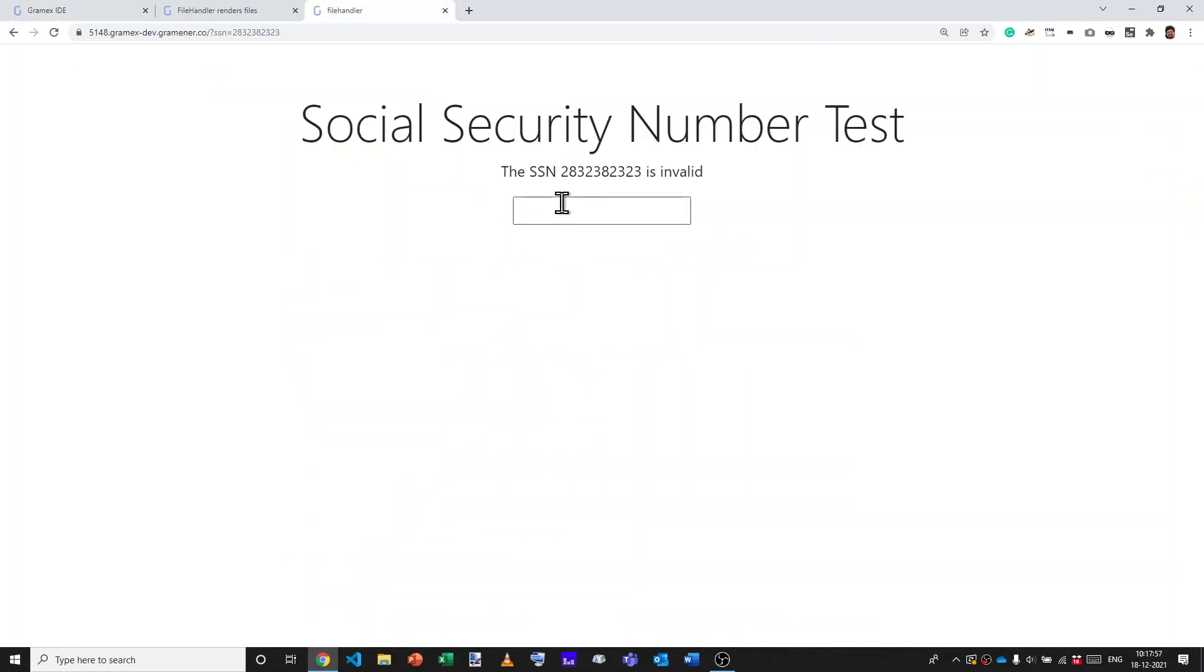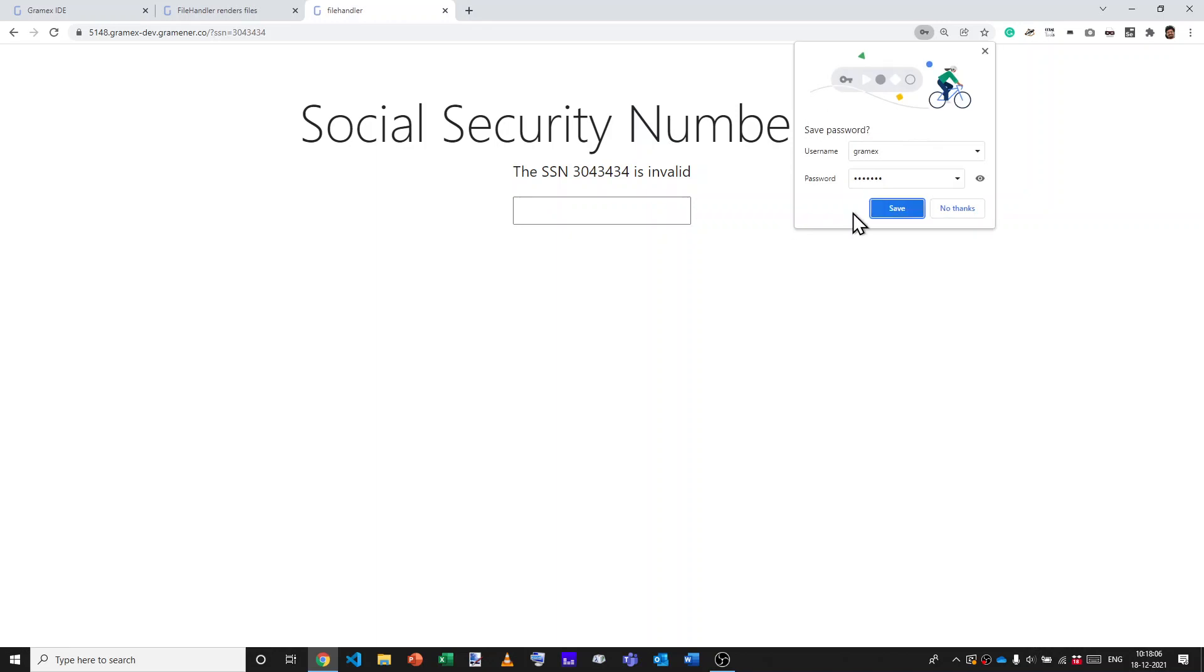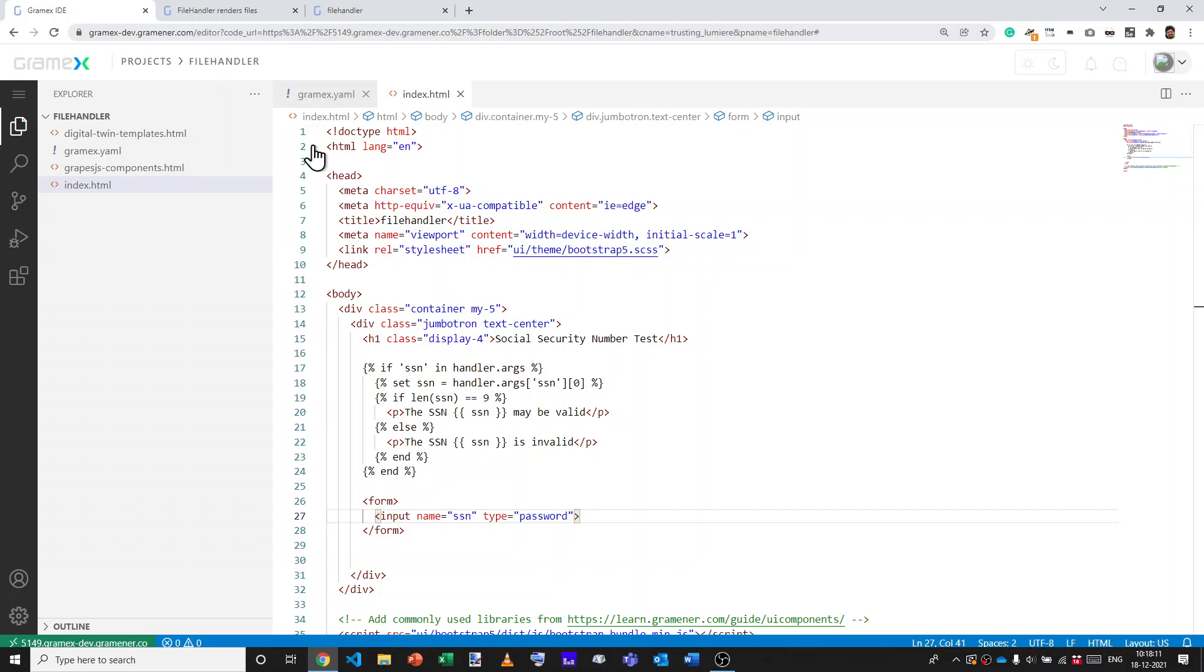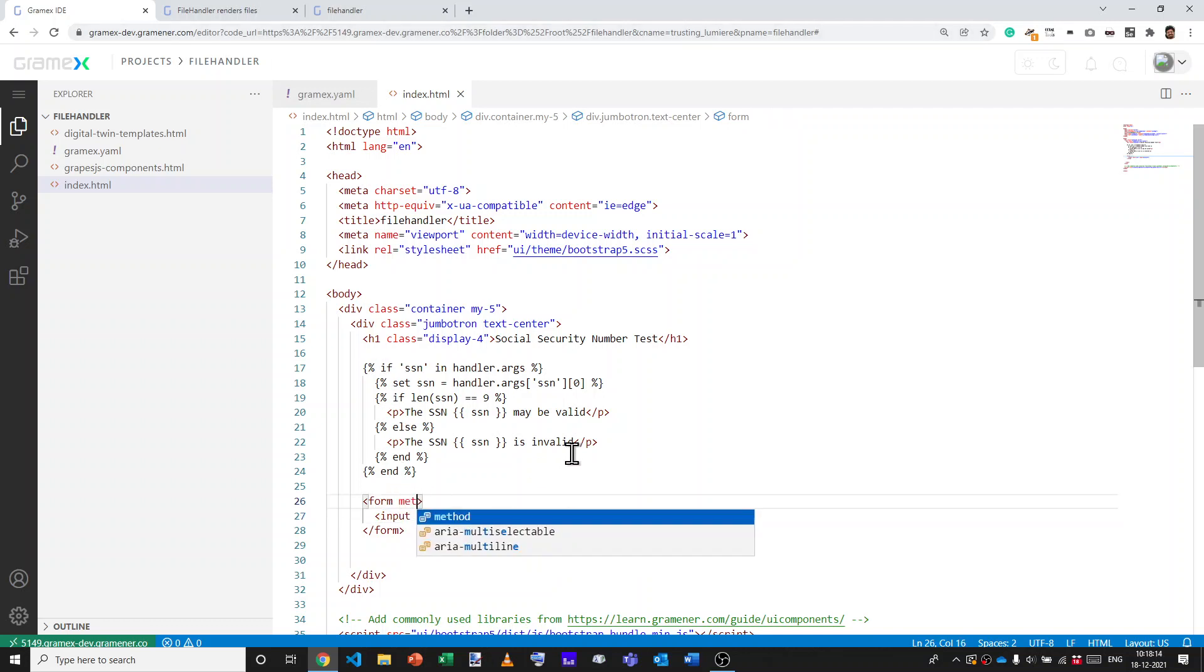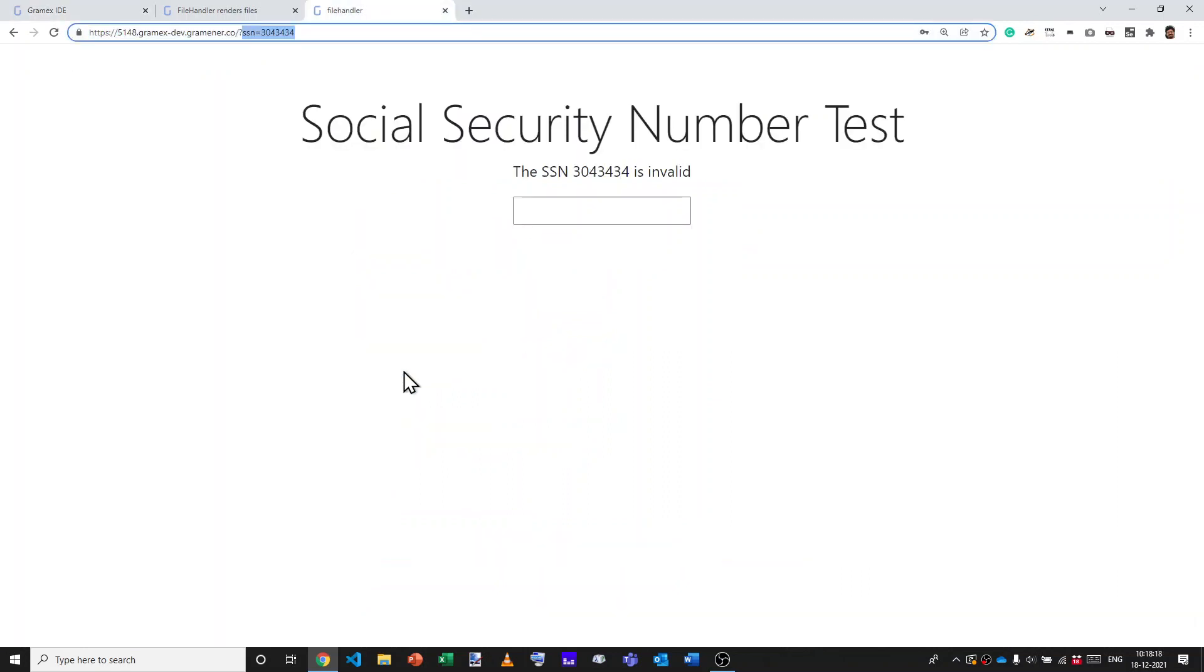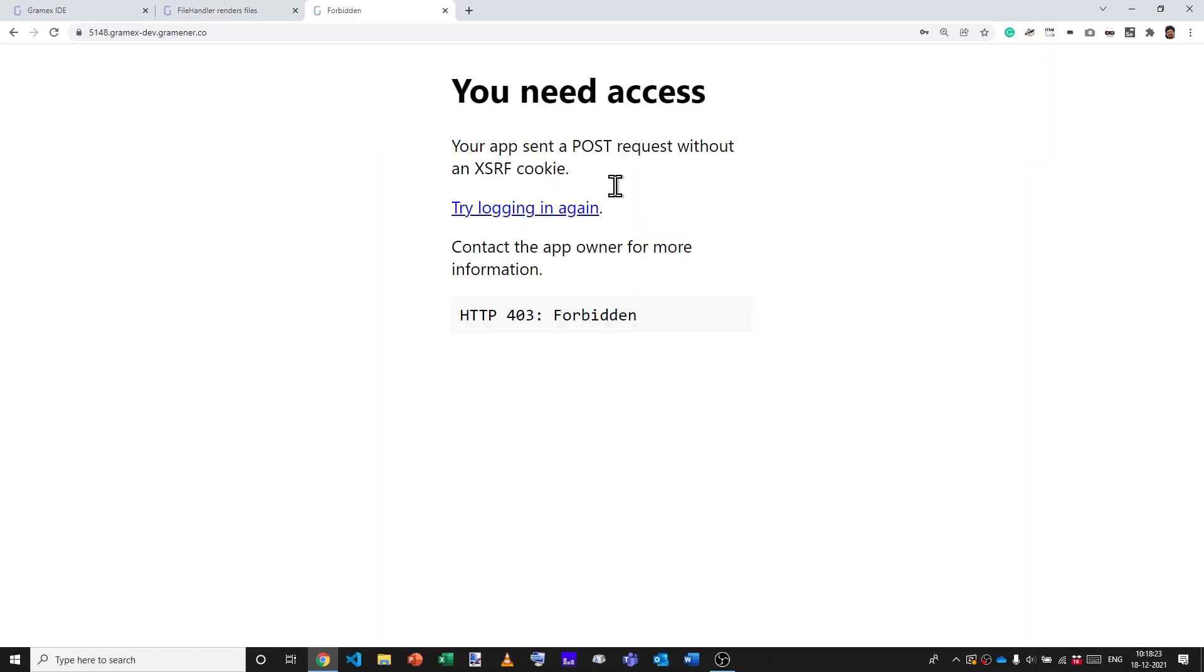One way of getting rid of that in the input is by saying type is equal to password. So now out here, I put in my social security number and let's reload that. Now it's no longer visible because it's of type password, but it's visible here. So we can instead change the method to post from method equals post. And with that, let's open this page afresh. Type in a social security number. You can't see that. I press enter.